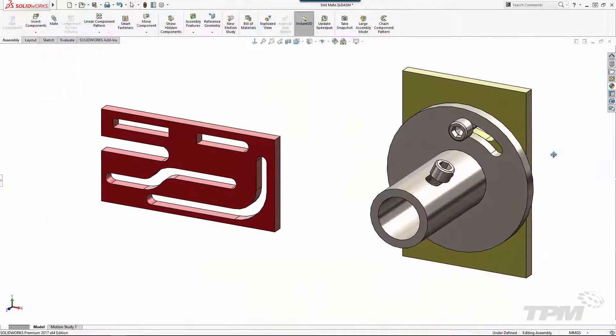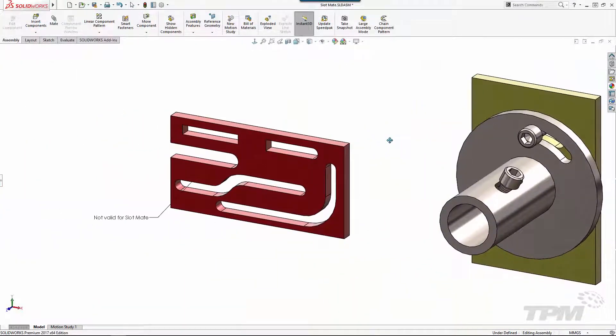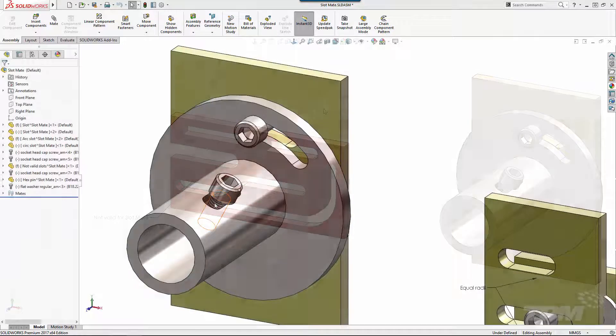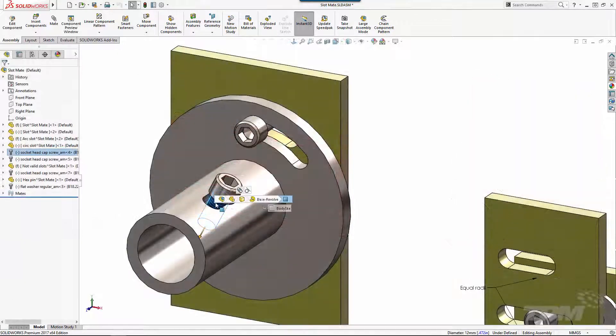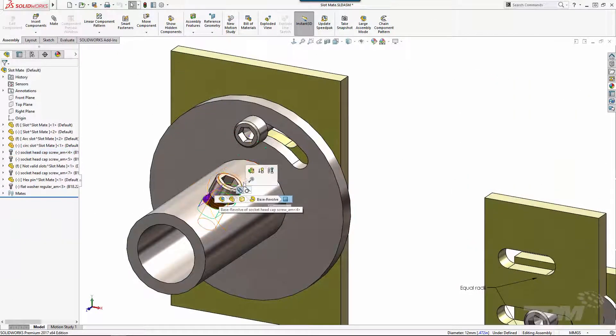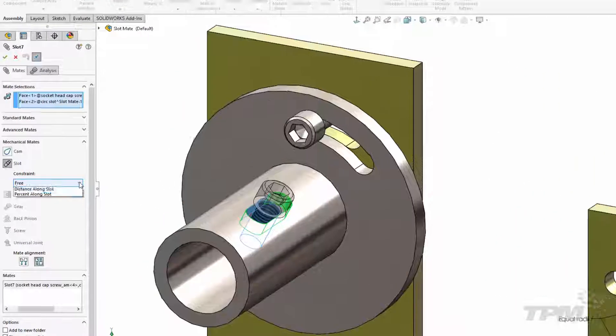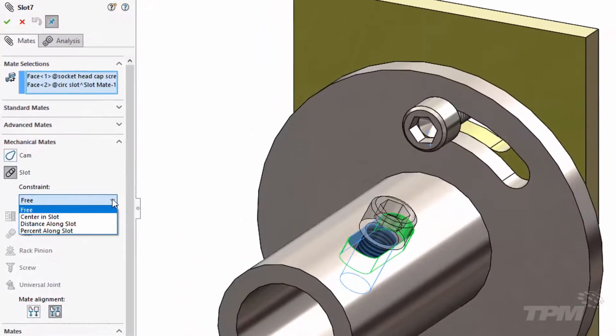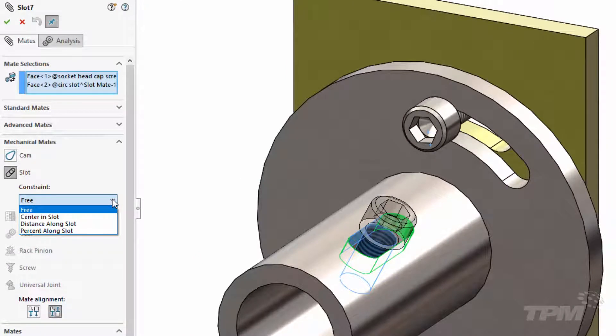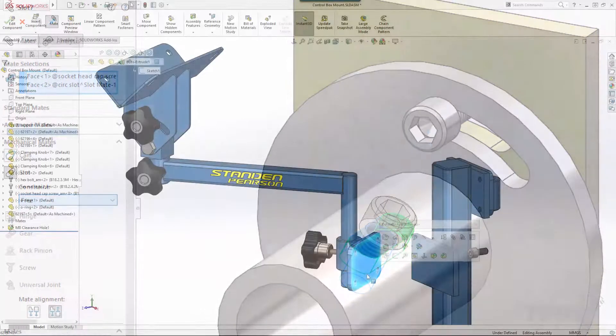There are however a few situations to be aware of where the slot geometry isn't valid. Similar to the options shown in the width mate, we can either center the component right in the middle of the slot, position at a precise location, or leave it free to move within the limits of the slot which are automatically established.